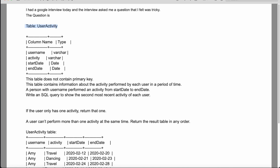There is a given table called user_activity. This is the structure of the table and they say that this table does not contain any primary key. This table contains information about activity performed by each user in a period of time. A person with a username performed an activity from start date to end date. They are asking us to write a SQL query to show the second most recent activity of each user. If a user only has one activity, then return that record itself. A user can't perform more than one activity at the same time. Return the result table in any order.